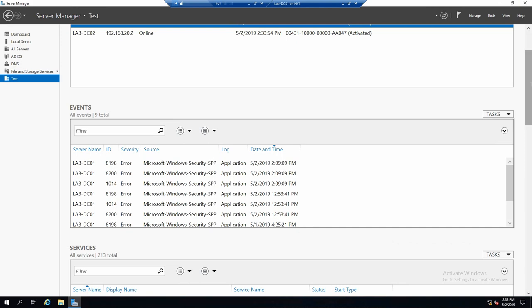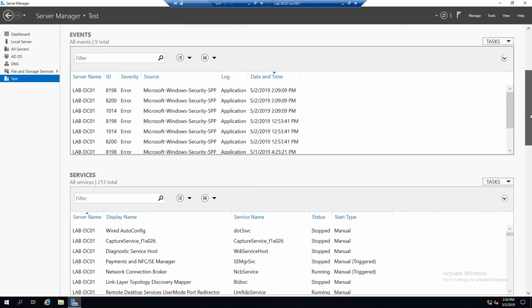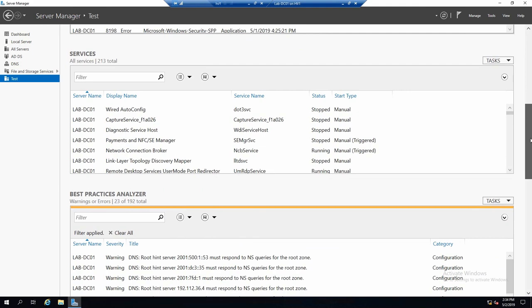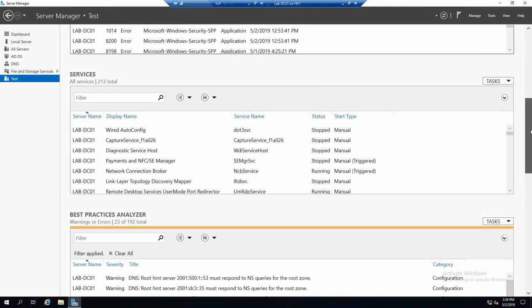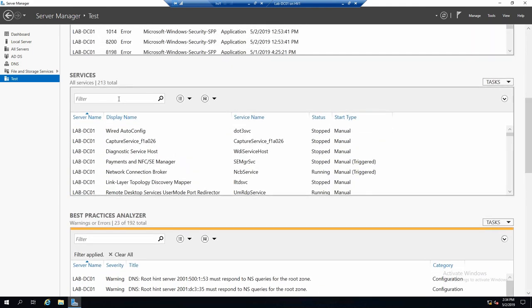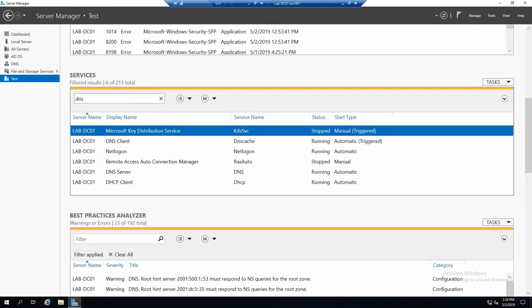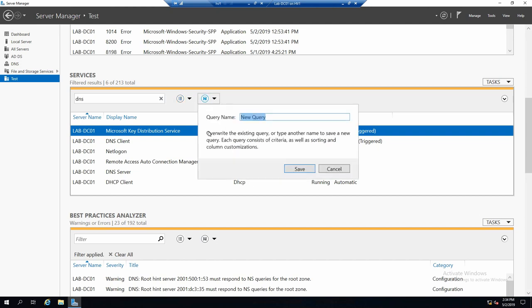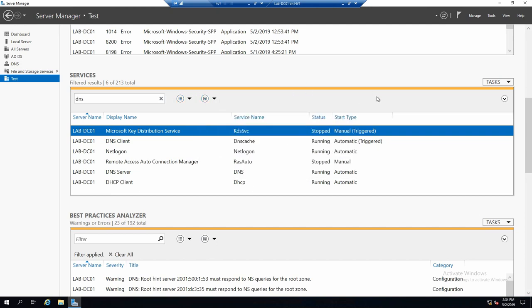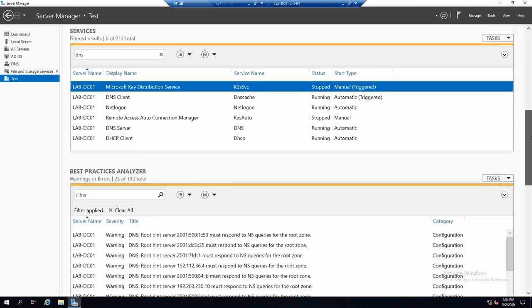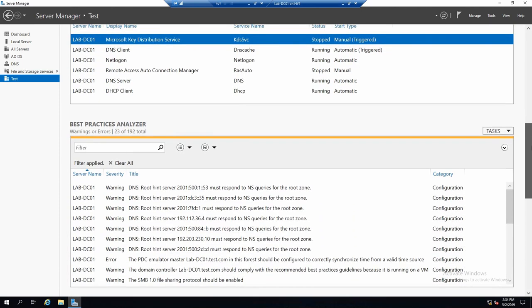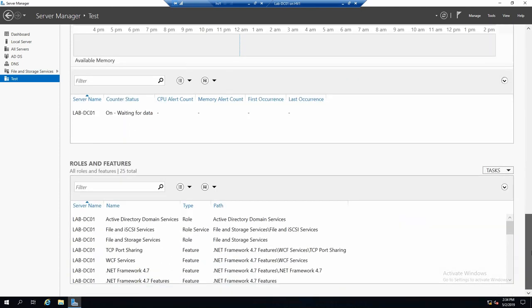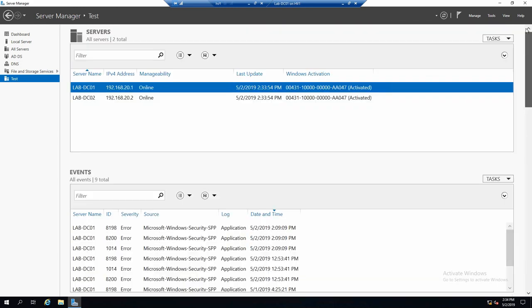And here you go. Only errors from application. We only want to see services that are related to DNS. And we can save this query so it remains saved for this group.